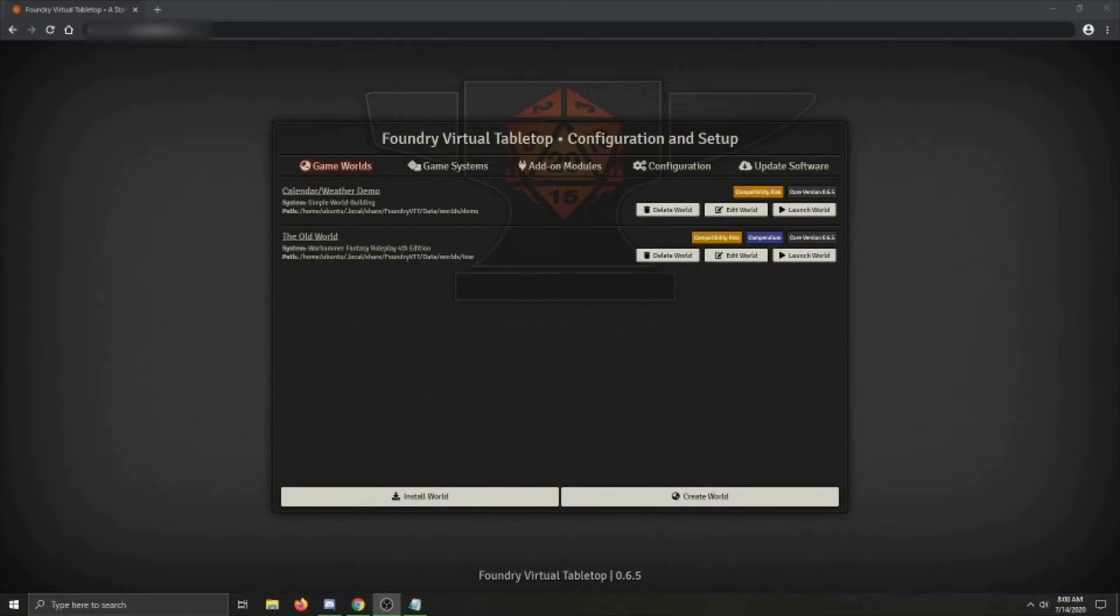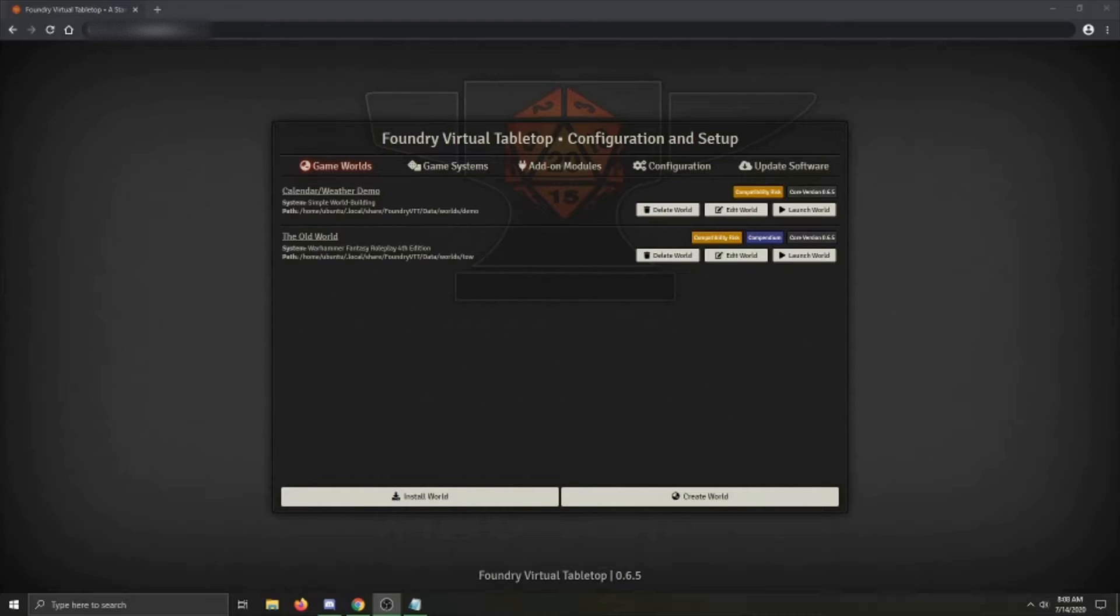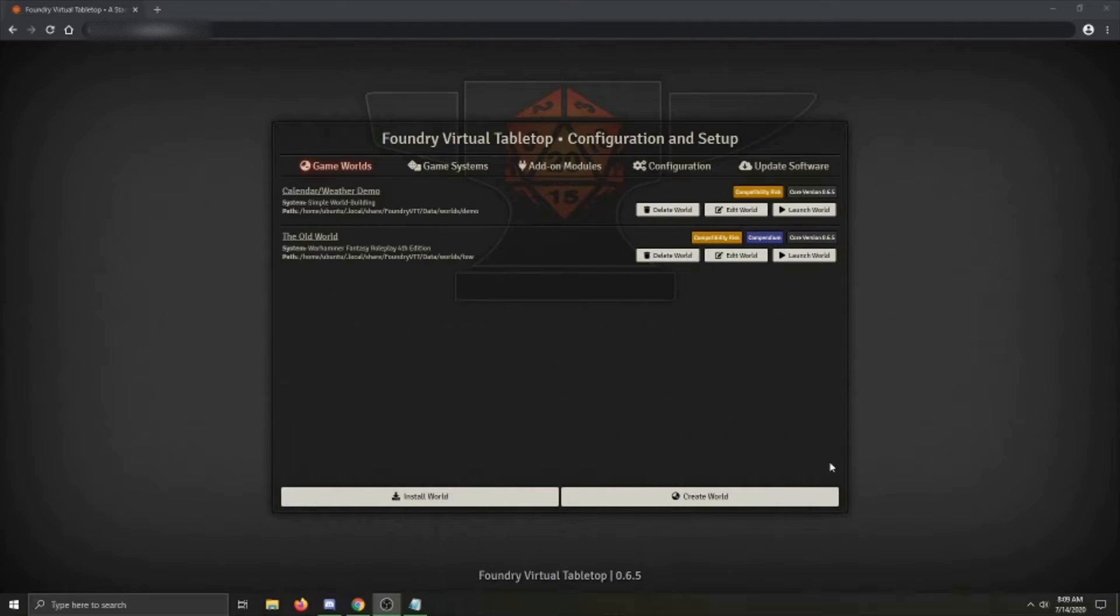Hello, I'm Das Sauerkraut, creator of the Calendar Weather Module for Foundry VTT. Today I'm going to show you how to install and set up Calendar Weather, as well as show off its features. Alright, let's get started.